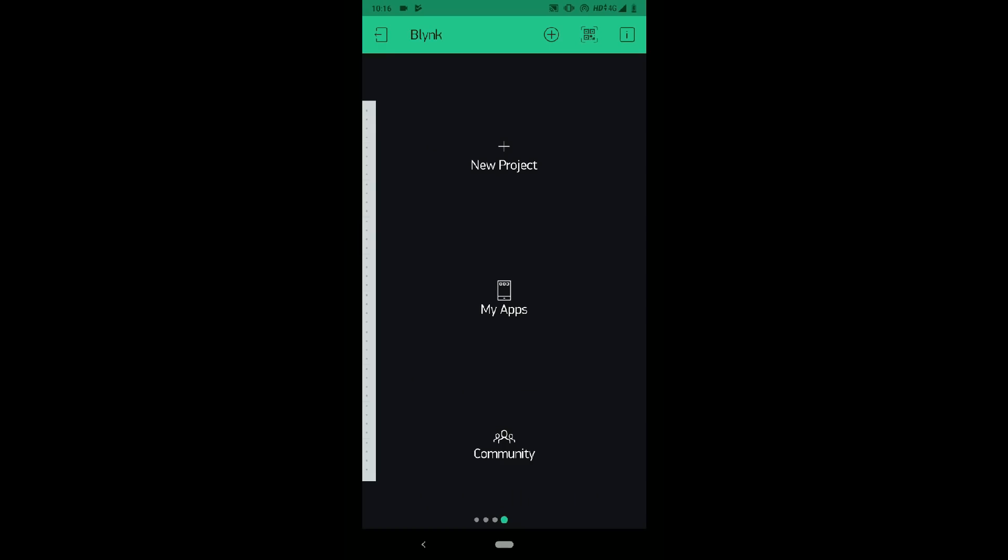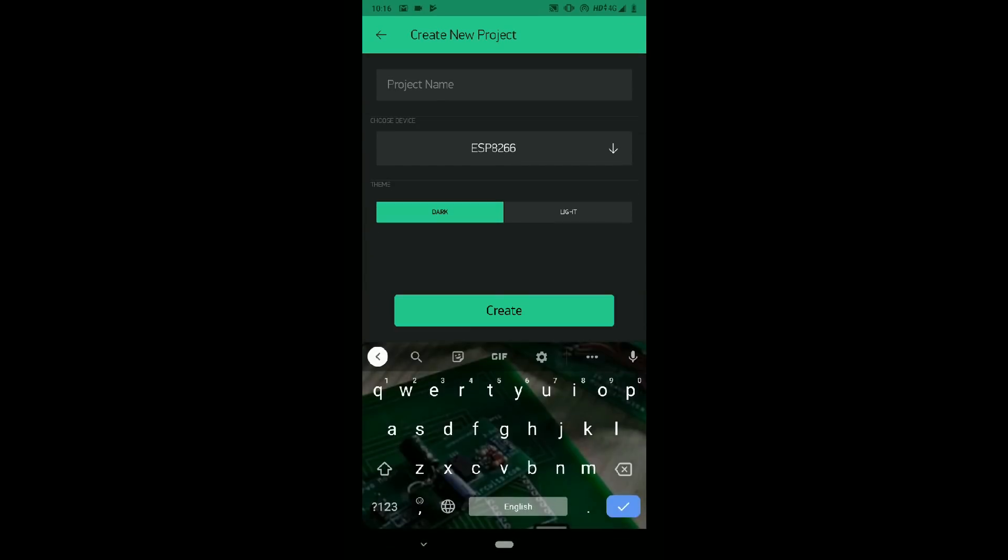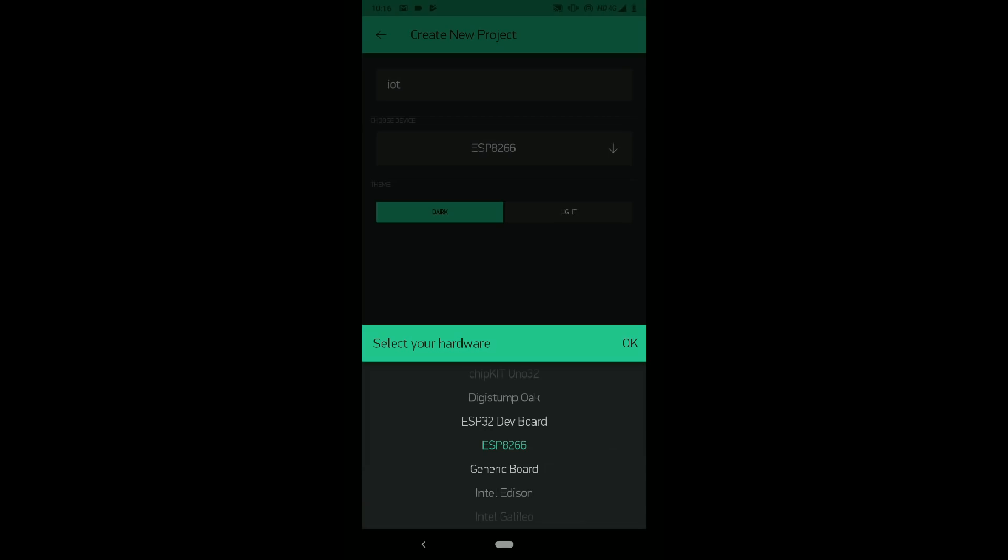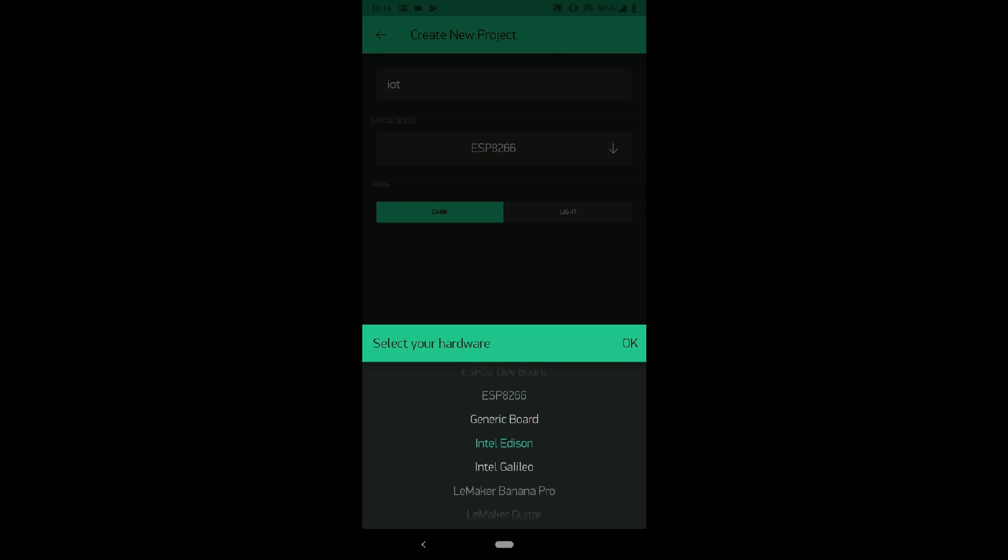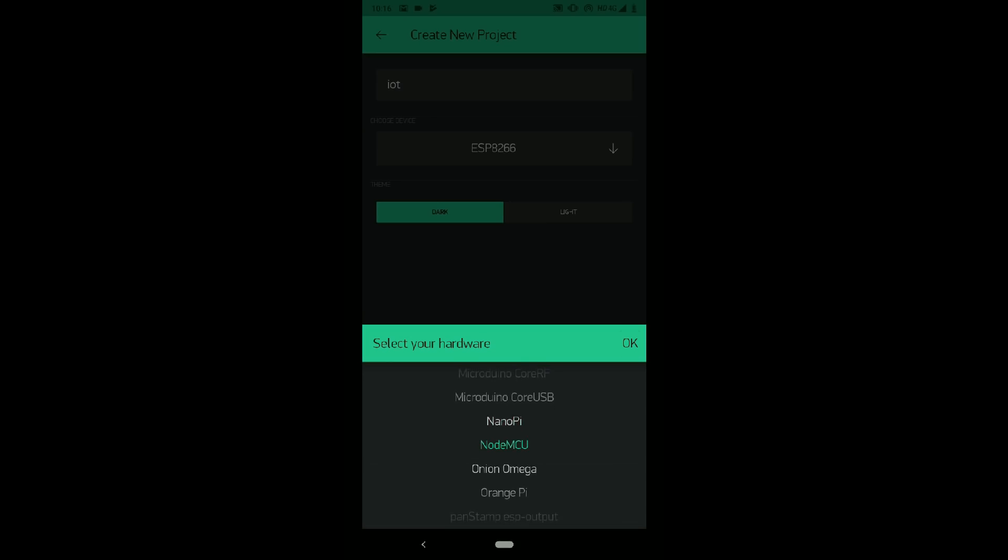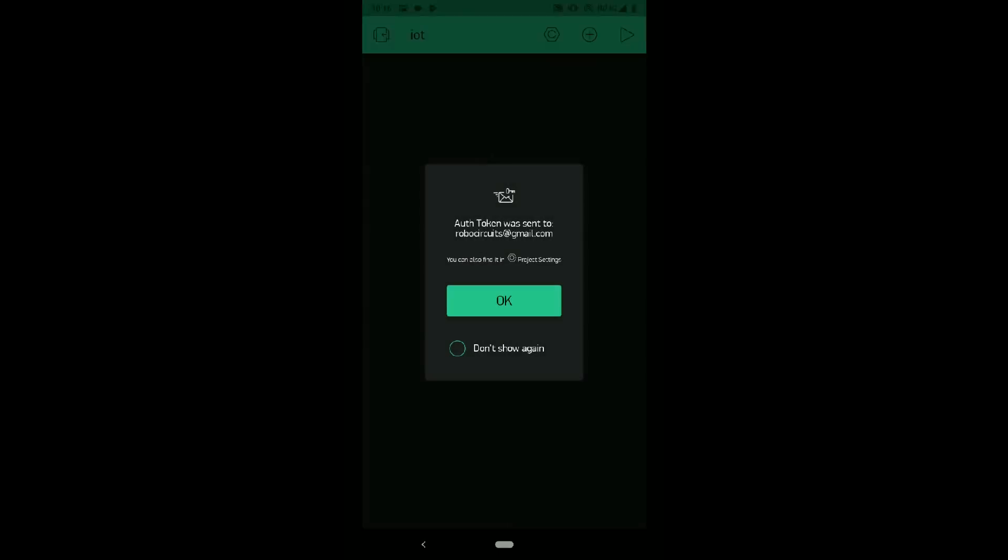Then create a new account or just login with Facebook. Then click on new project, name your project, then select the board as NodeMCU. Now a special code will be sent to your email. Now your project is created.